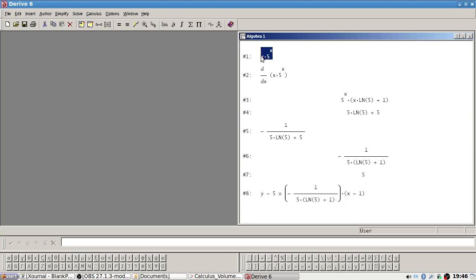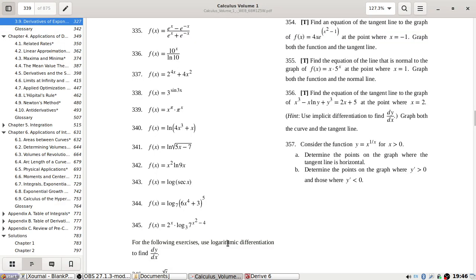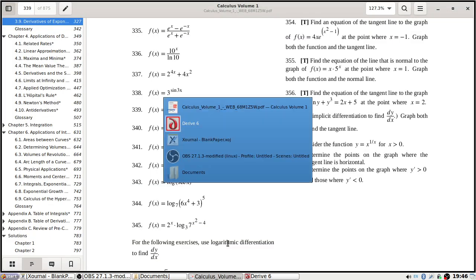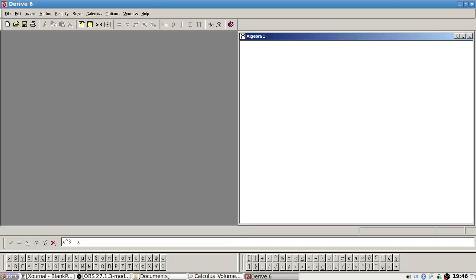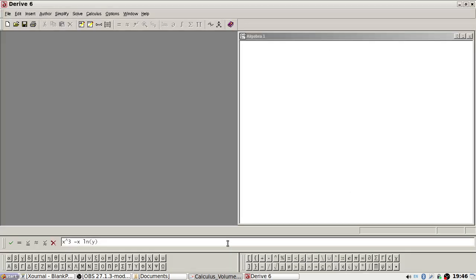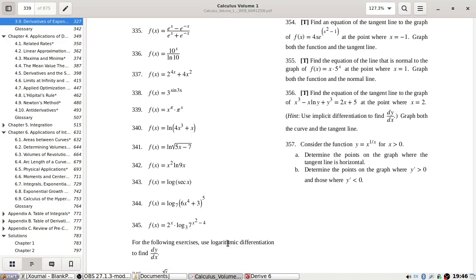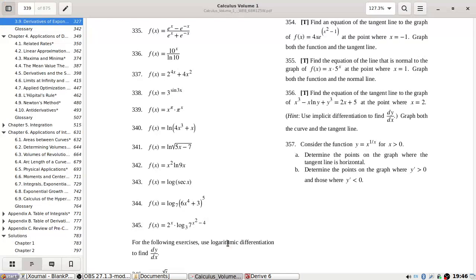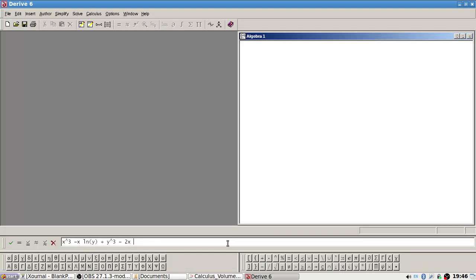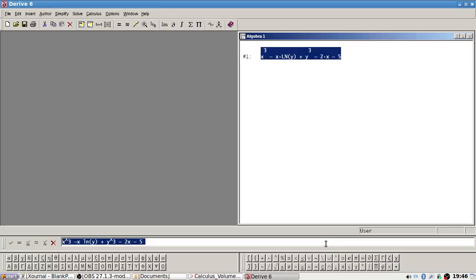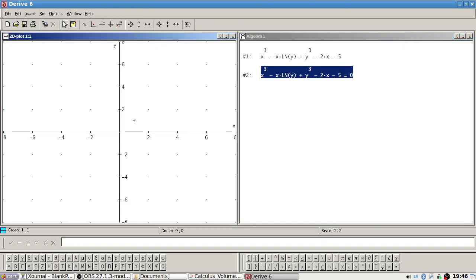356. Okay, 356. x cubed minus x log y plus y cubed minus 2x minus 5. Okay, and find the equation of the tangent line at 2. Okay, let me just grab this first.